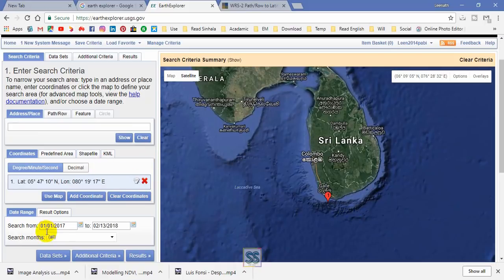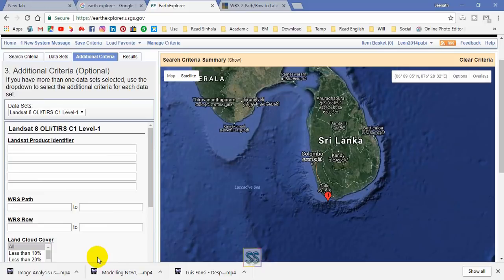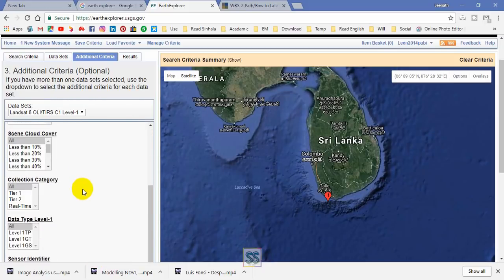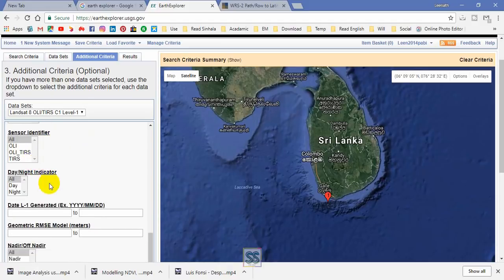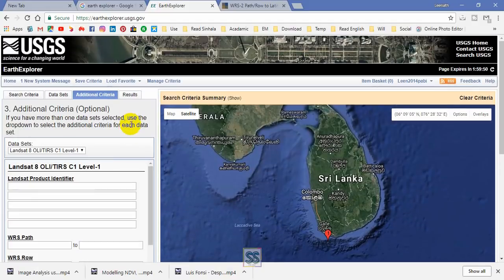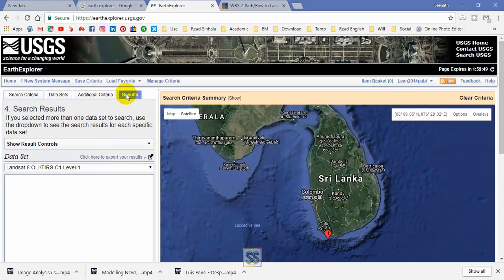Then you can set your time range — I'm using January 2017 onwards. I'm going to additional criteria and setting cloud cover to less than 10%. I'll keep the rest as is and then go to the results.